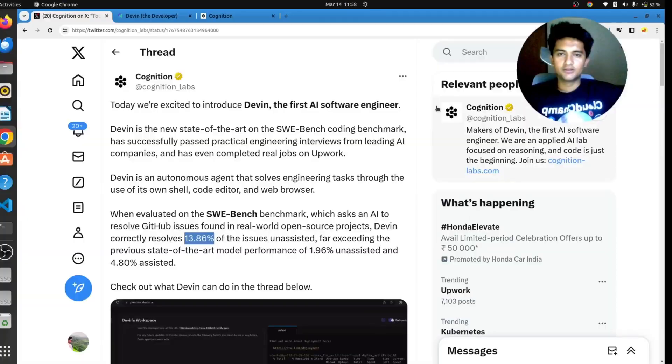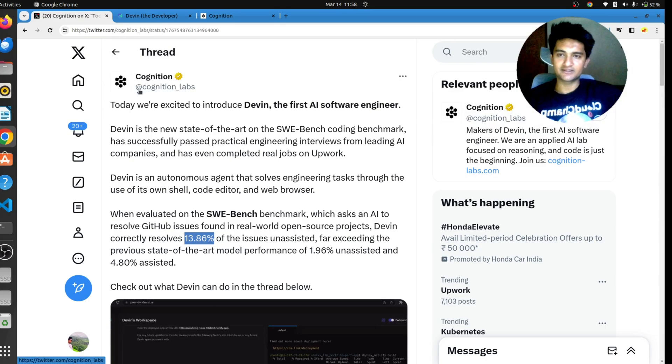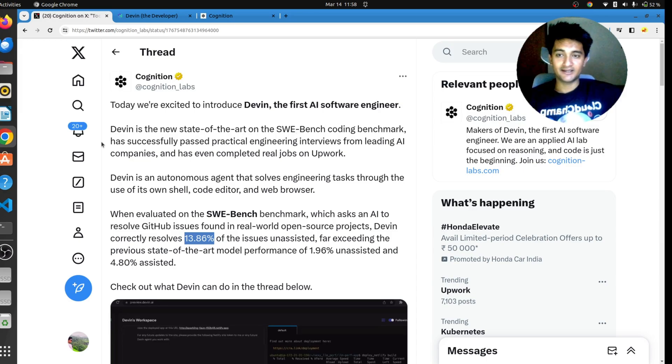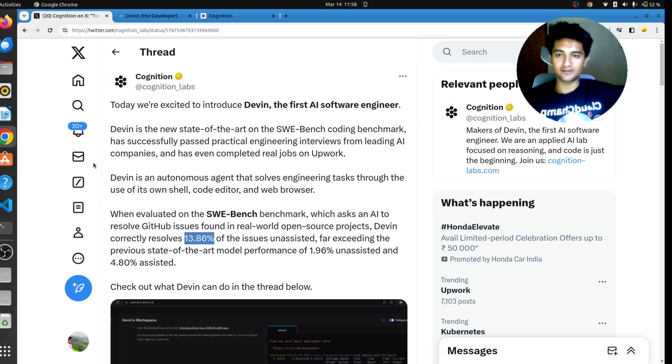On 12th March, Cognition Labs announced Devin on their Twitter handle and showed a demo of how when given a prompt, Devin can start writing code, troubleshoot it and also deploy it. So let's watch it together. Here is the post on Twitter by Cognition Labs. Today we are excited to introduce Devin, the first AI software engineer. Devin is the new state of the art on the SWE Bench Coding Benchmark, has successfully passed practical engineering interviews from leading AI companies and has even completed real jobs on Upwork.